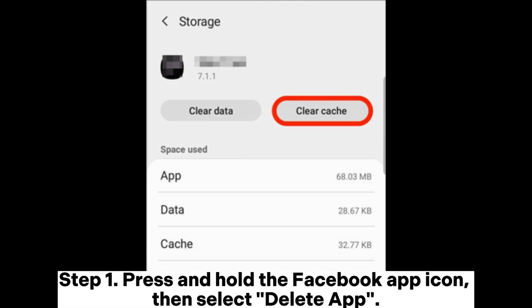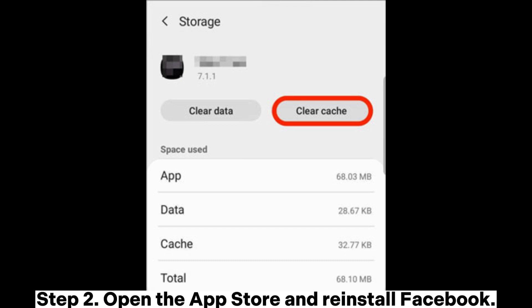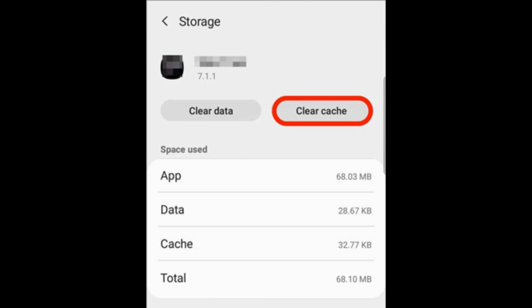iPhone: Step 1 - Press and hold the Facebook app icon, then select Delete App. Step 2 - Open the App Store and reinstall Facebook.